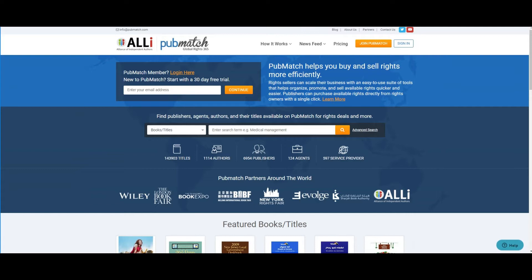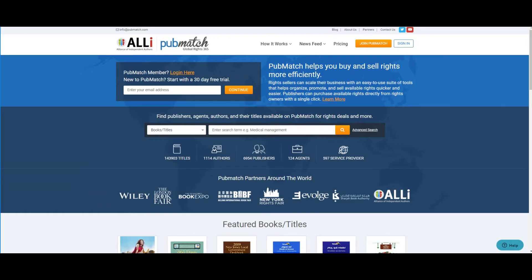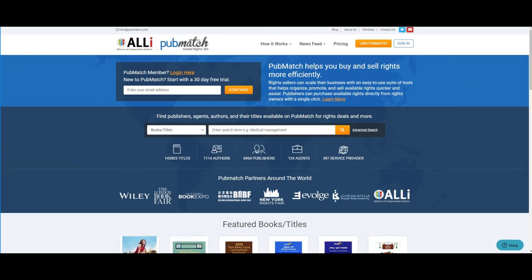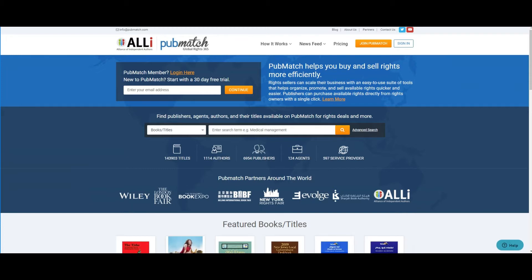And founder of PubMatch, the first fully automated rights platform for the buying, selling, and management of your copyright. Established in 2008, the PubMatch platform allows publishers, agents, independent and self-published authors to connect with publishing professionals around the world.